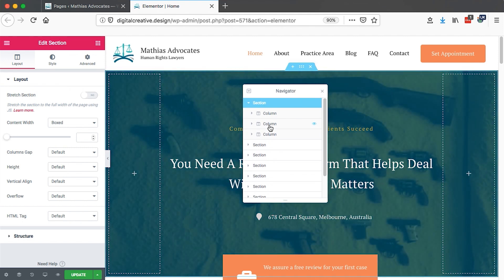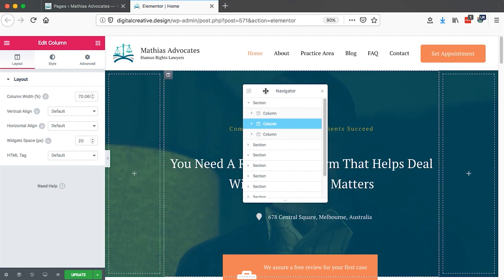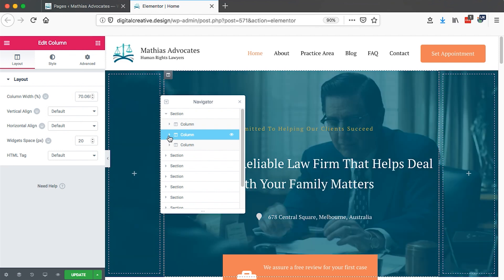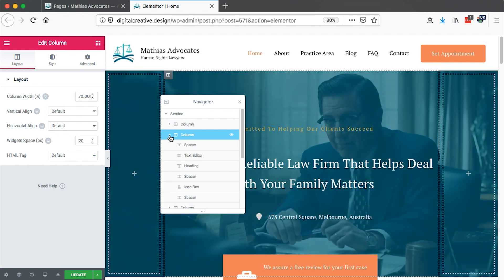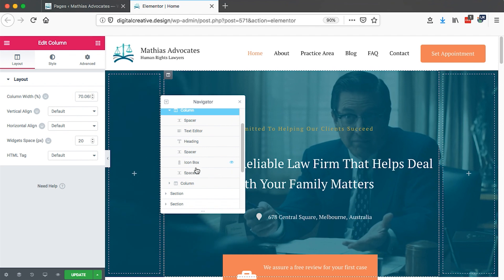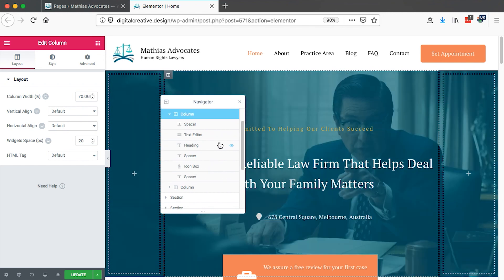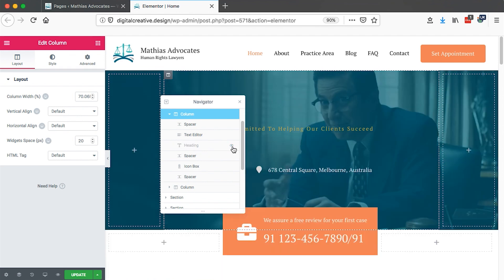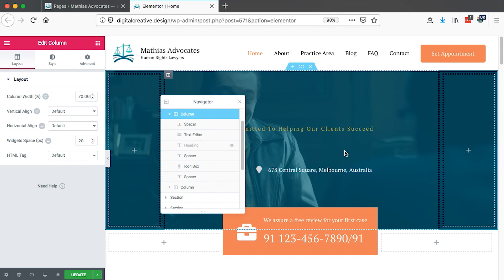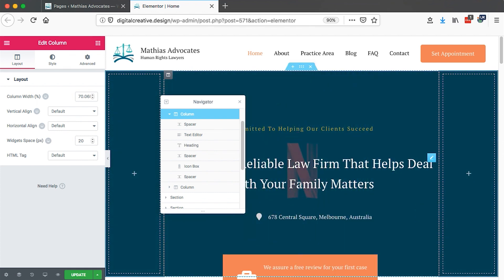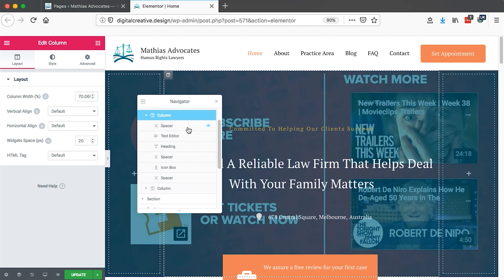Now let's go to the middle column. When I click on the arrow to drop down, it shows whatever is included inside that specific column. For example, there is a title, which is actually a heading. So when I turn off the eye, that heading will disappear, and when I turn on the eye, the heading reappears. The same applies for all the other elements.